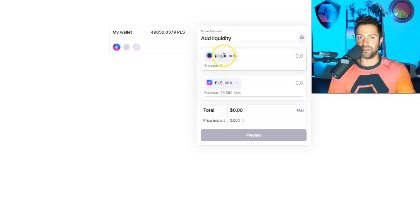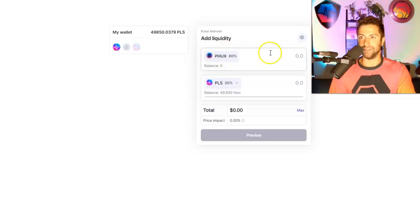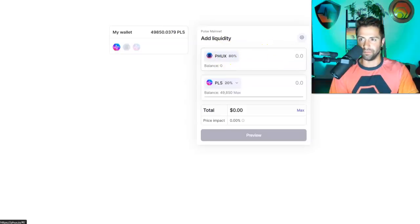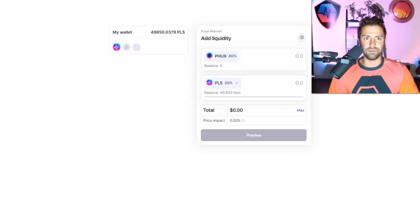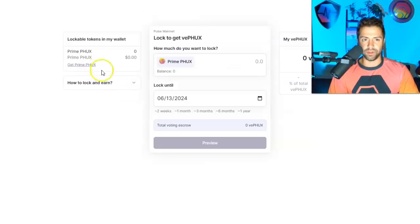They want there to be a lot of liquidity. They want the price of PHUX to go up basically. And so do I, because why not? It's a good token.